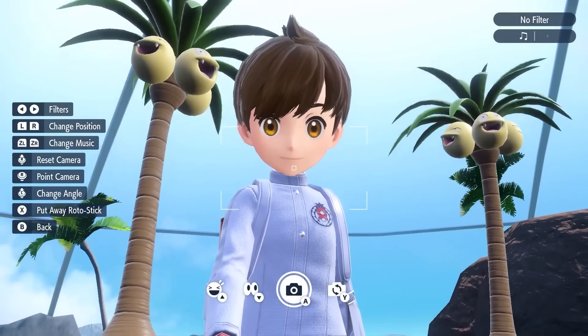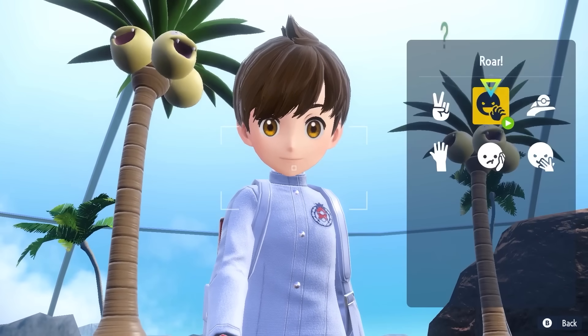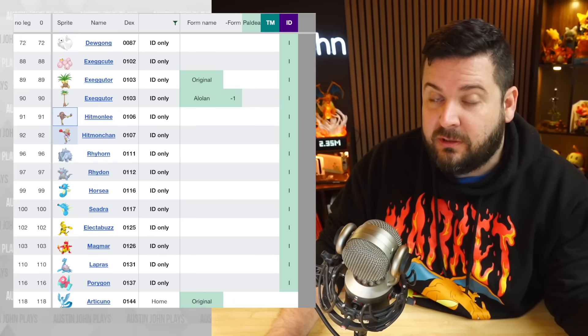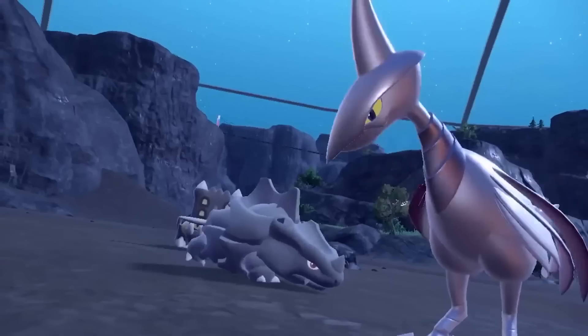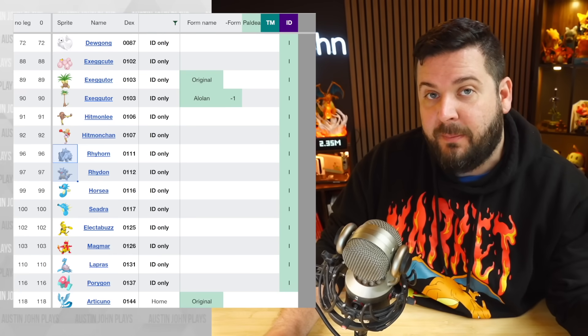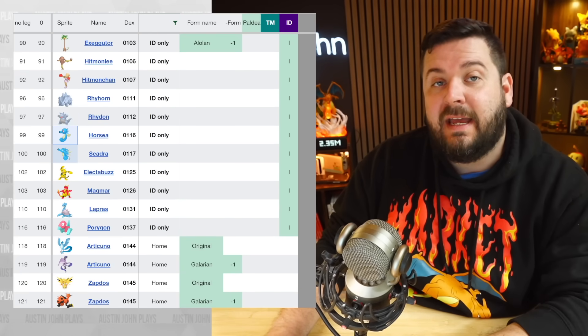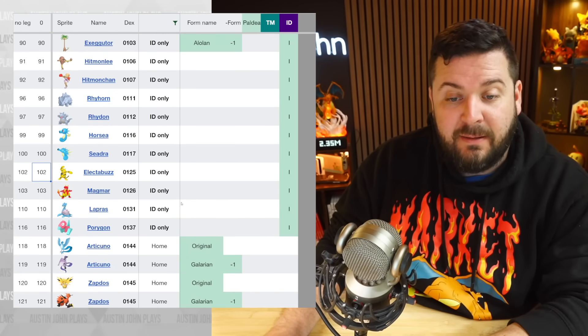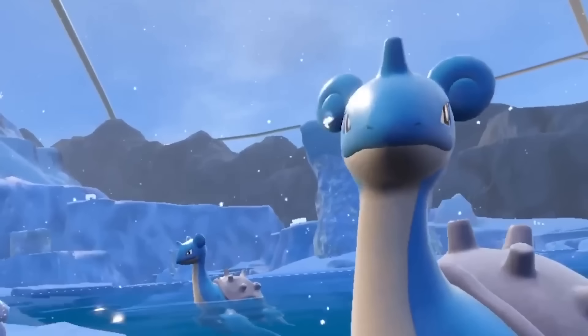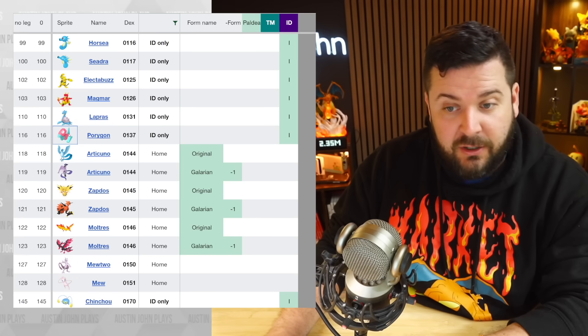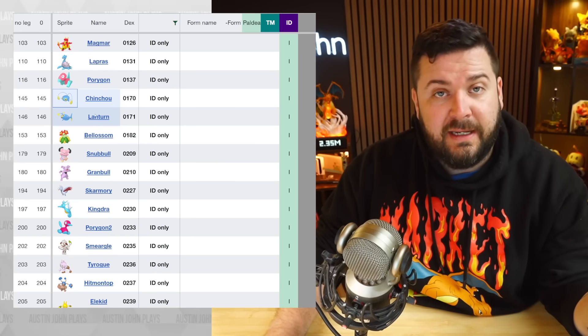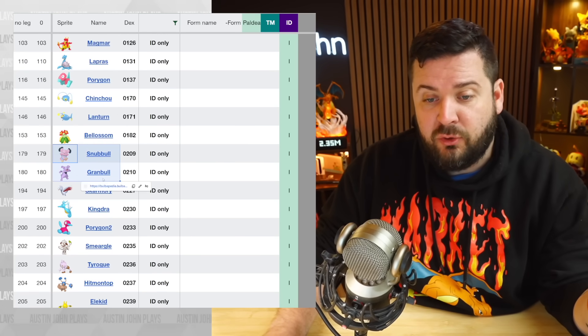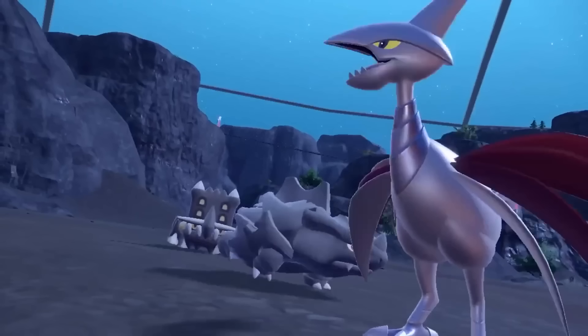We have Exeggcute and Alolan Exeggutor who's going to be appearing at the Beach biome in the Indigo Disc. Hitmonlee, Hitmonchan, which also includes Hitmontop and Tyrogue. We have Rhyhorn, Rhydon, and Rhyperior appearing in at least two of the biomes. We have the Horsea, Seadra, and Kingdra line. The Electabuzz and Magmar lines are going to be returning as well. We have Lapras appearing in the wild in the Arctic biome. Also we have Porygon returning, which is pretty exciting.